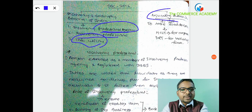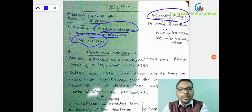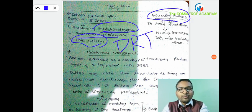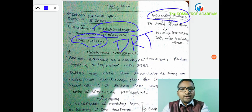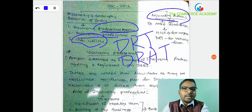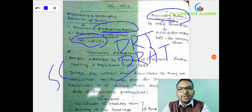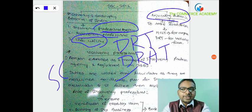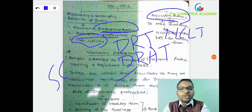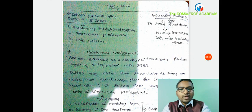We discussed adjudicating authority. In case of insolvency of an individual, the adjudicating authority is DRT - Debt Recovery Tribunal. If DRT's decision needs to be challenged, you go to DRAT, and if not satisfied with DRAT's decision, you can go to the Supreme Court. But in case of corporate insolvency, the adjudicating authority is NCLT.